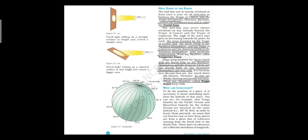We have now studied about the three zones: the torrid zone, which is the hottest zone; the temperate zone, which has moderate temperature; and the frigid zone, which is very cold. Now we will have a look at what longitudes are.